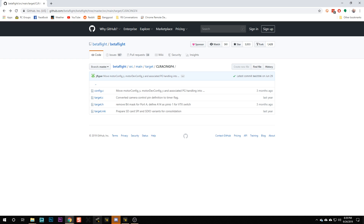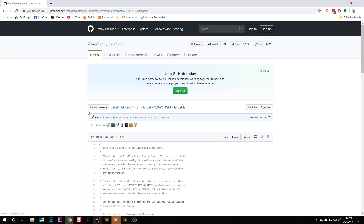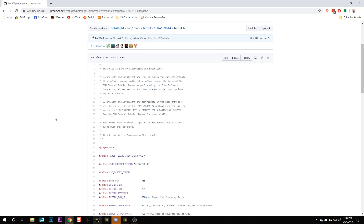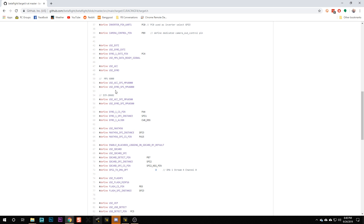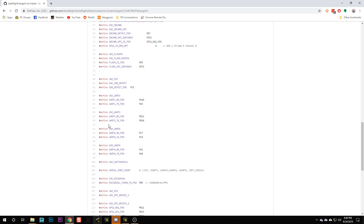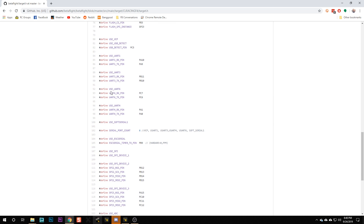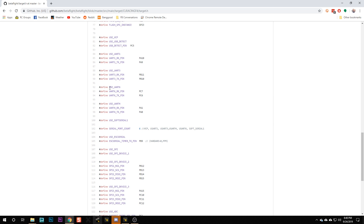If we go into the Betaflight GitHub repo, we can actually find the target file for the CL Racing F4 flight controller. The manufacturer of the board creates this file, and it tells Betaflight everything it needs to know about how the manufacturer has allocated those resources. For example, UART6 means this flight controller has a UART6, it has a UART3, and UART6 RXPIN is pin PC7, and so on.